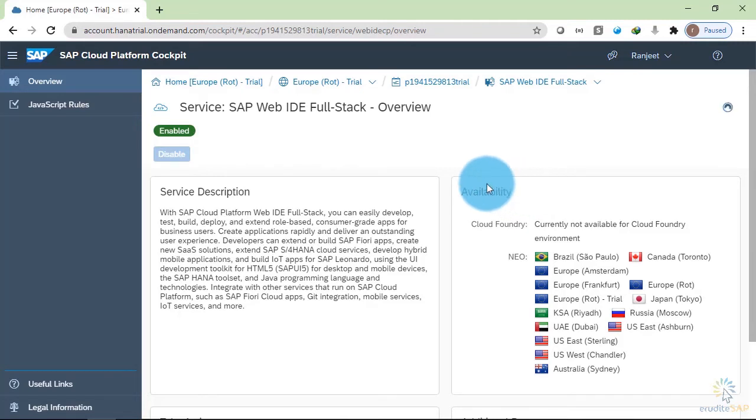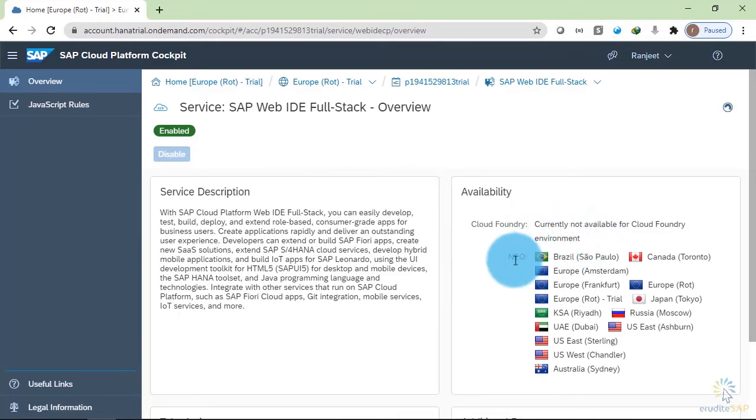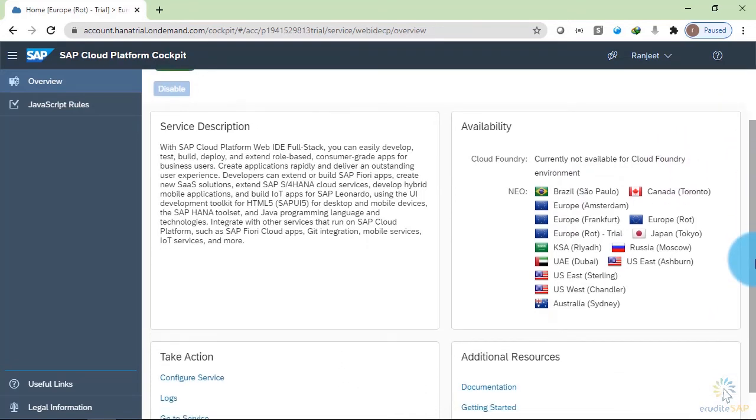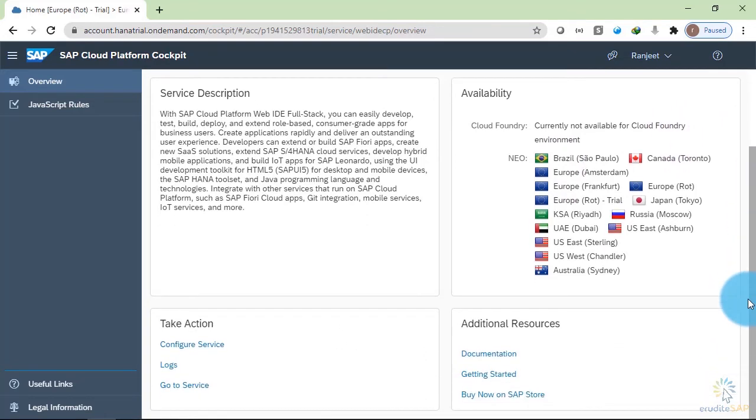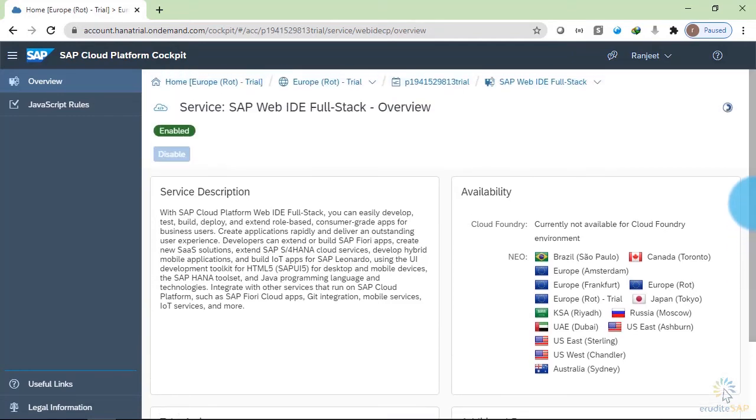Here you can see that this SAP Web IDE full stack is not available for the Cloud Foundry environment. It is only available inside the Neo environment. And these are the data centers that are currently hosting the SAP Web IDE full stack. At the bottom, we have documentation related to this. Let's go back.